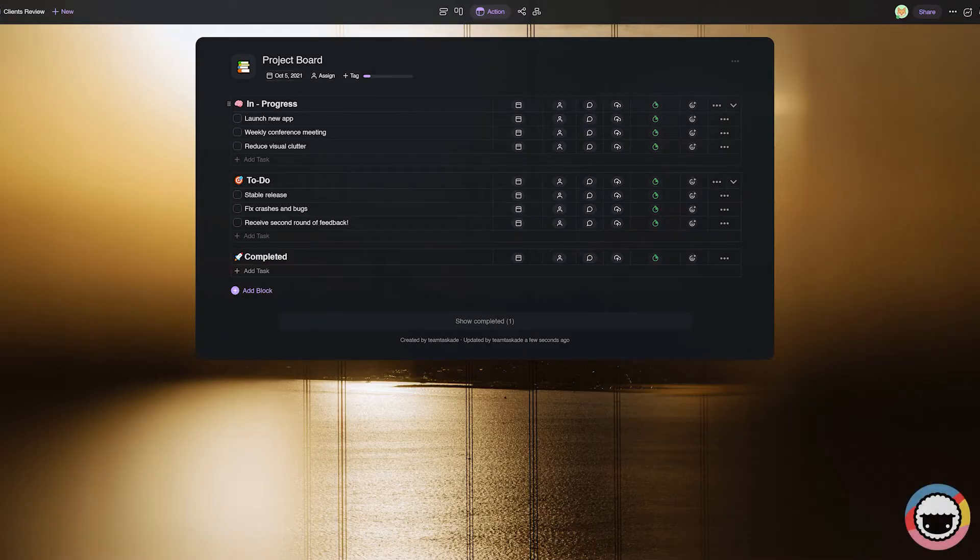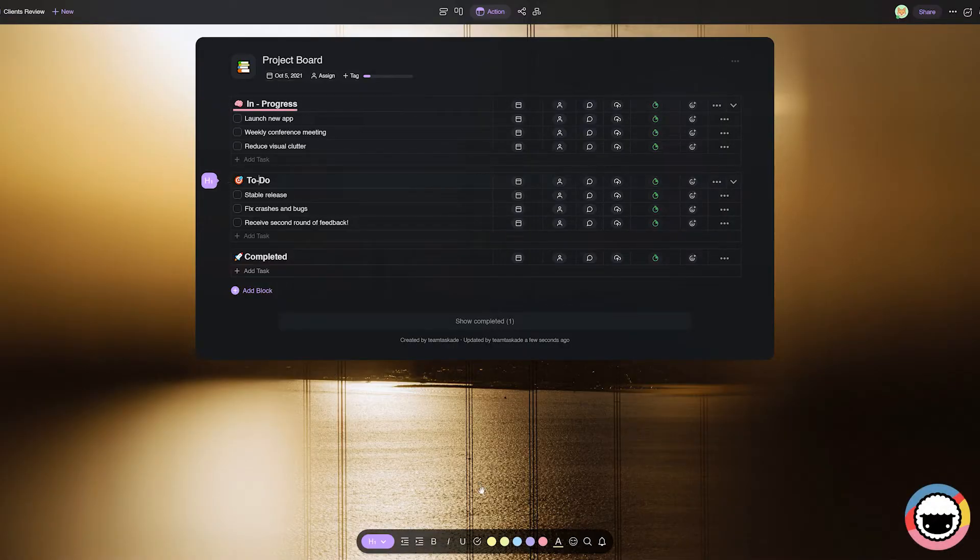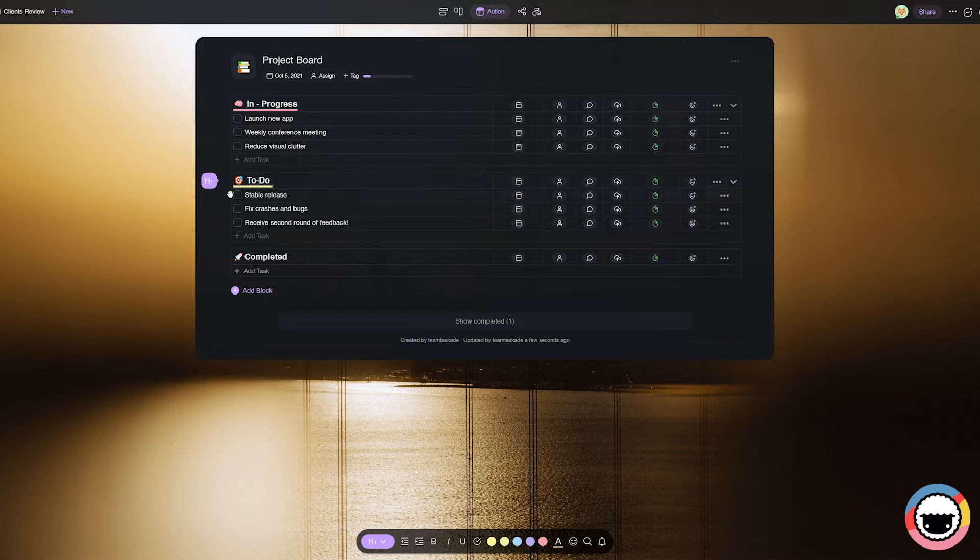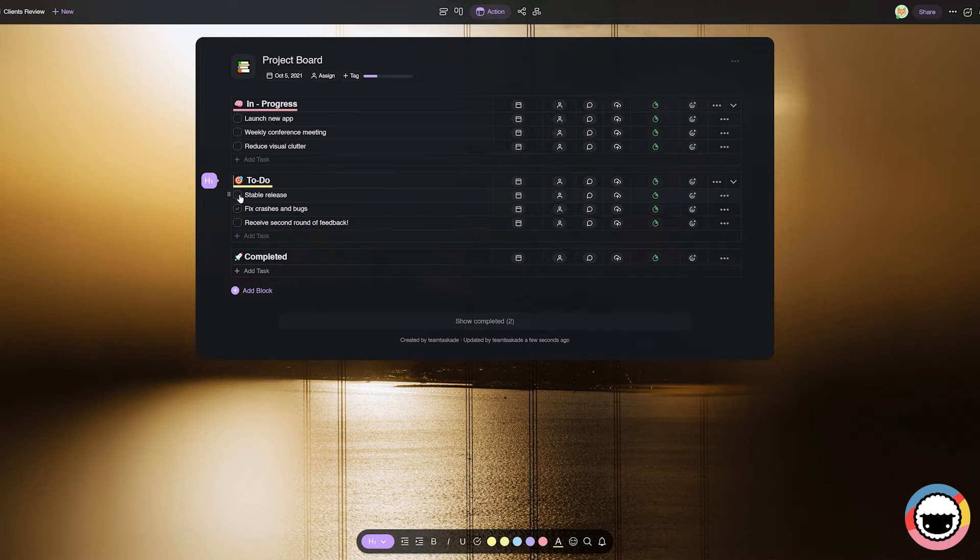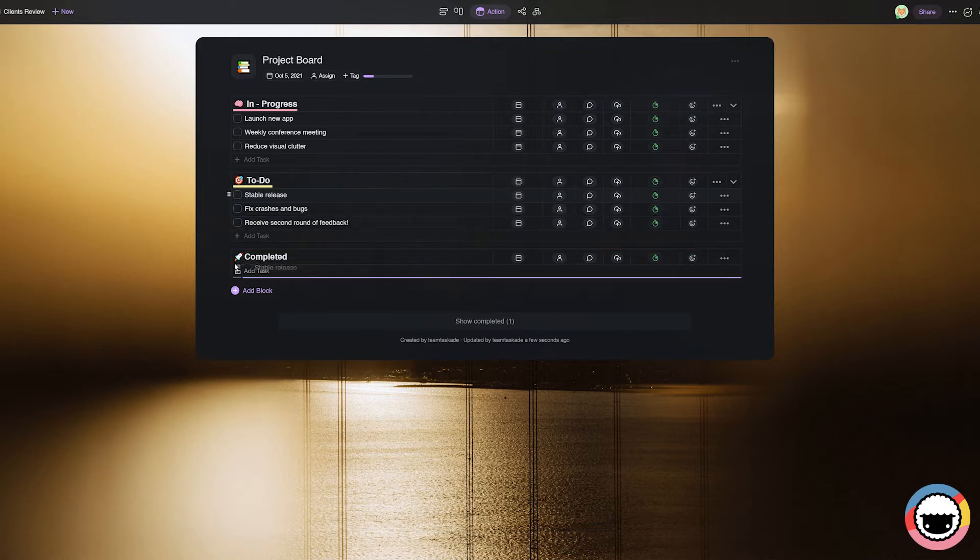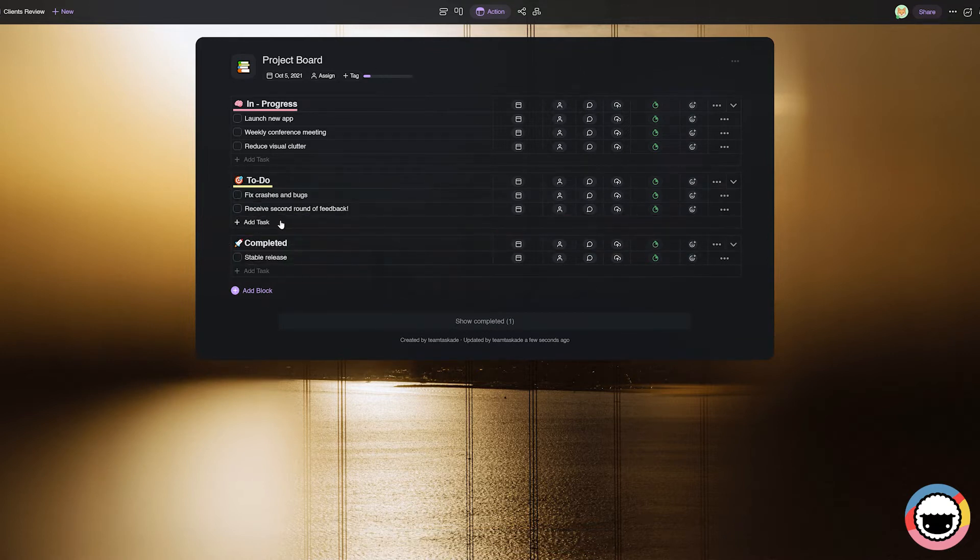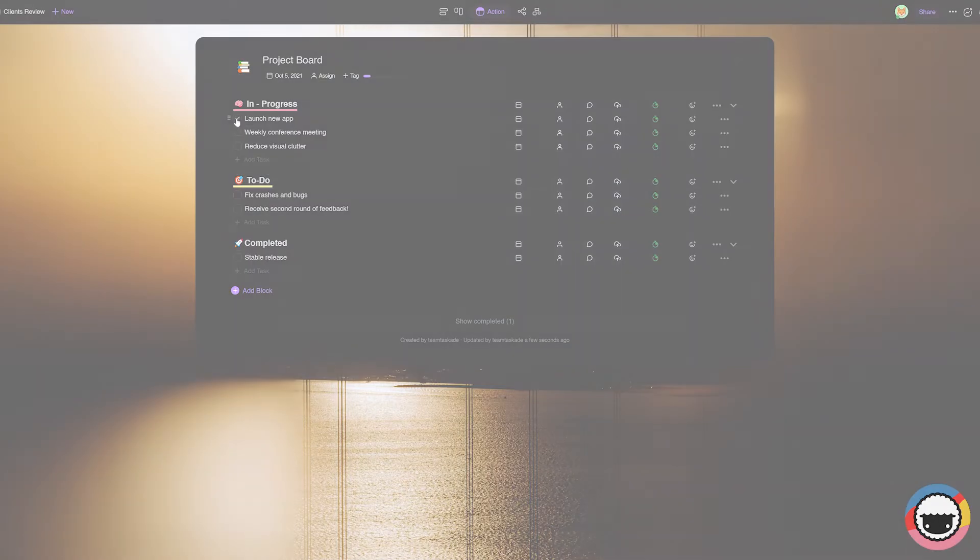Taskade, as you all know, is an all-in-one collaboration tool that helps teams and individuals carry an idea from its inception to its execution with its wide array of tools for both teams and individuals to make the most out of their time and productivity. With that said, let's get started with the comparison.